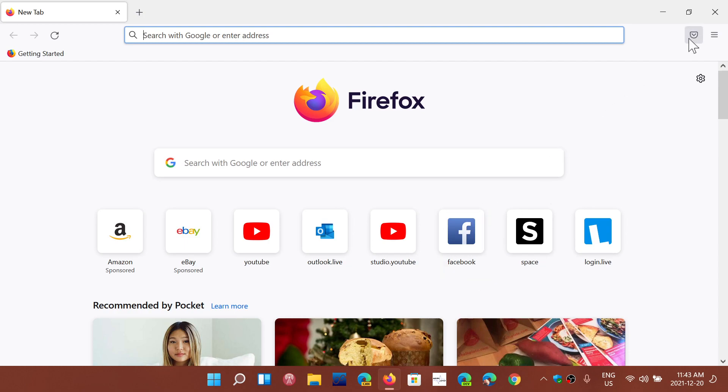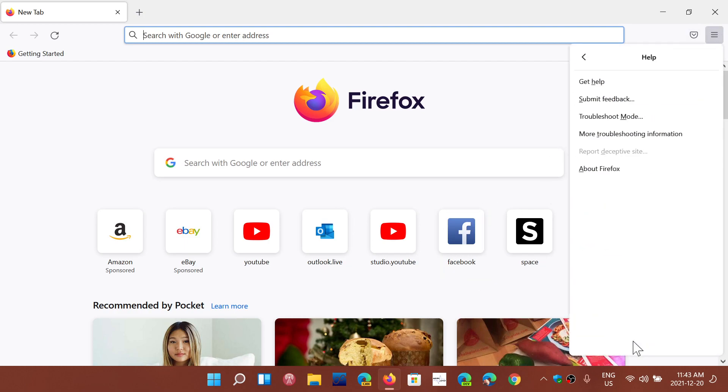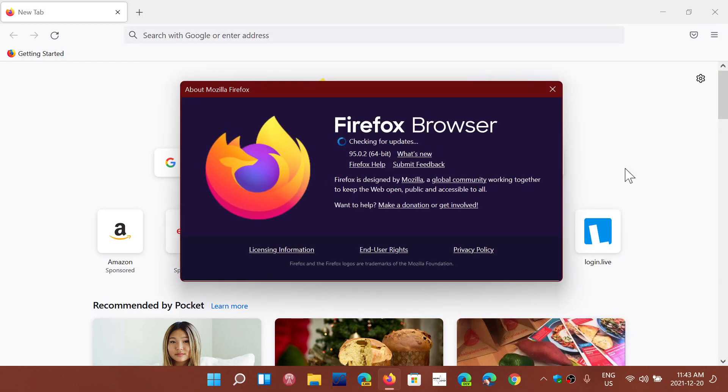To see if you have them, go into the upper right corner in the hamburger menu, go into the help, and go to about Firefox. It should update to 95.0.2.